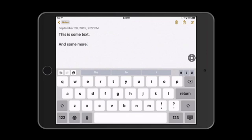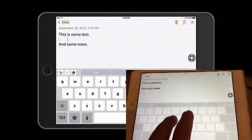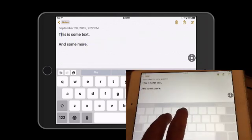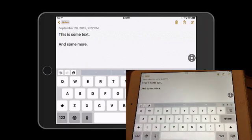For example, here I can tap and hold with two fingers, and as I drag around on the screen, I can move the cursor to the desired location.